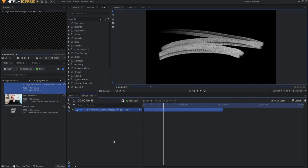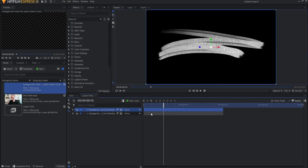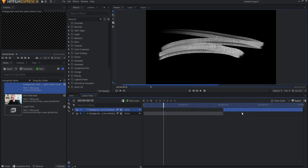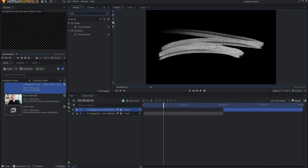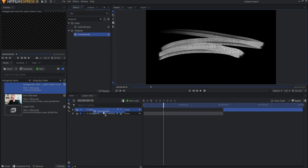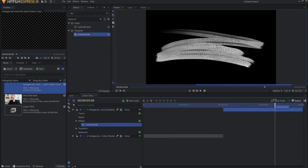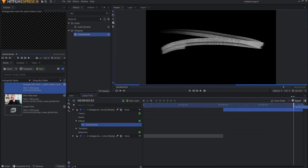Then I'm going to right click on this and duplicate it, and I will drag the duplicate over. Then I will add a time reverse effect to that, and it will basically have it reverse out at the end.